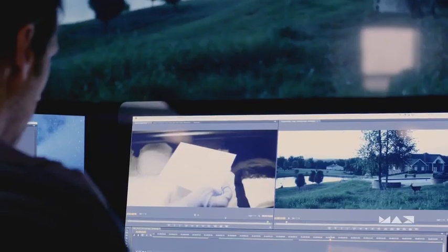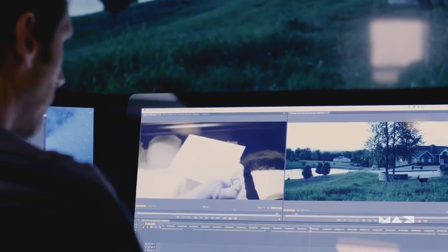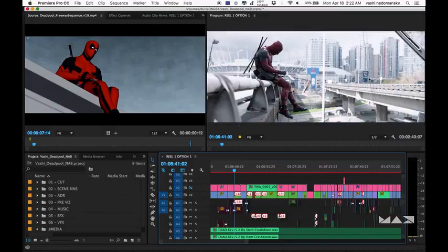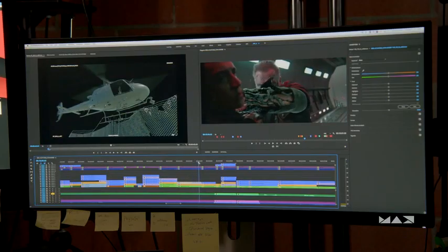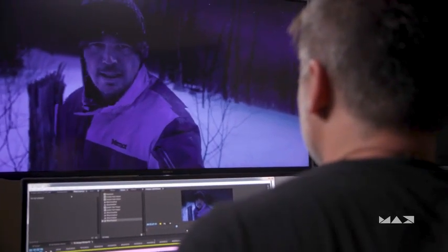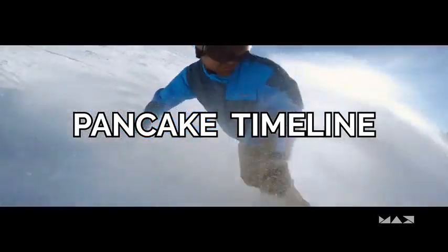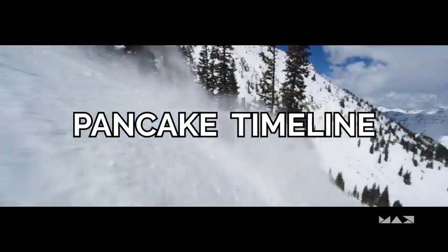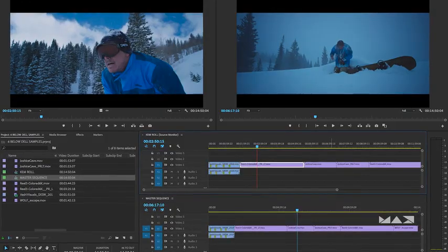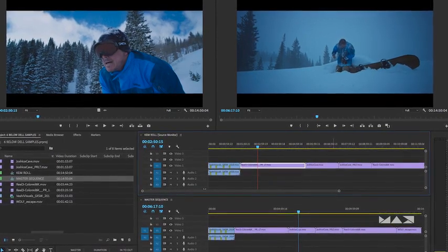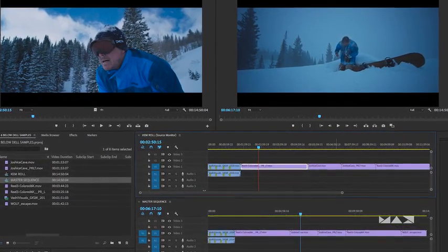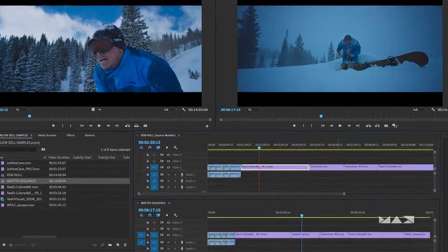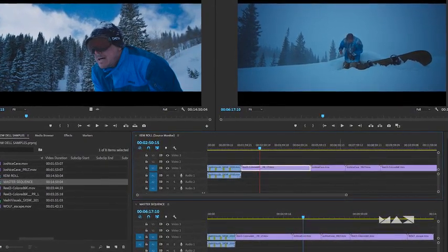This could be my favorite chapter because I get to share with you my editorial style that I developed over 10 years ago that we used on Gone Girl and Deadpool and Terminator Dark Fate and obviously Six Below which I'll be showing you today. I actually coined the term pancake timeline almost 10 years ago and 99% of the tutorials out there are showing you the wrong way to do it. So since I coined the term let me show you the proper way to use the pancake timeline.